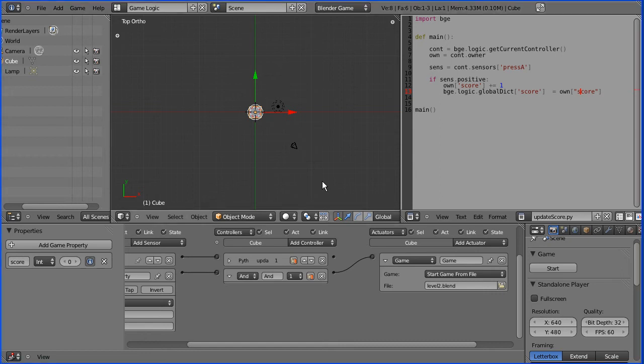In the second part of this tutorial, I'm going to show you how when we load the second level, we pick up the score from the first level.